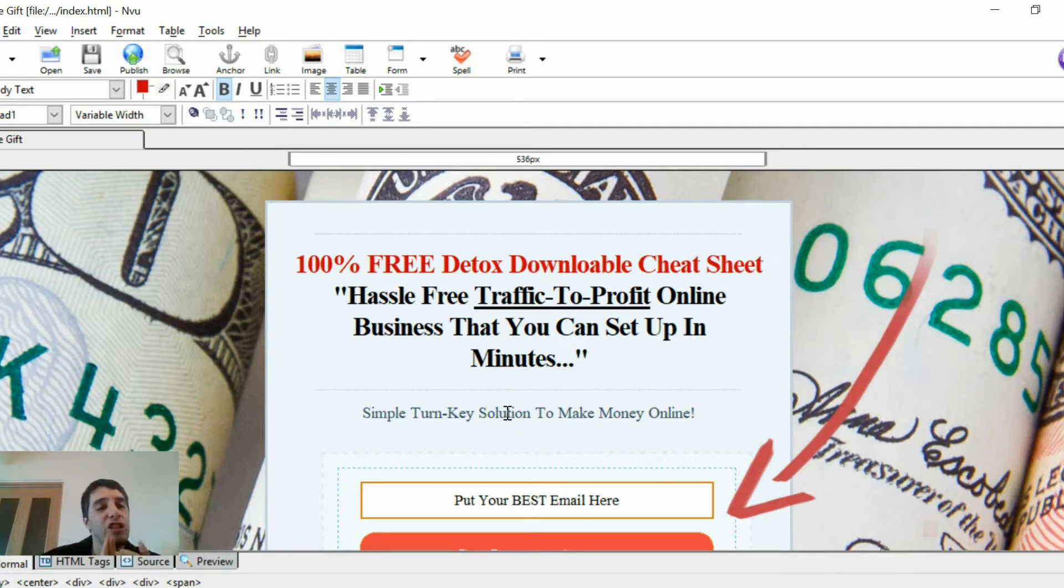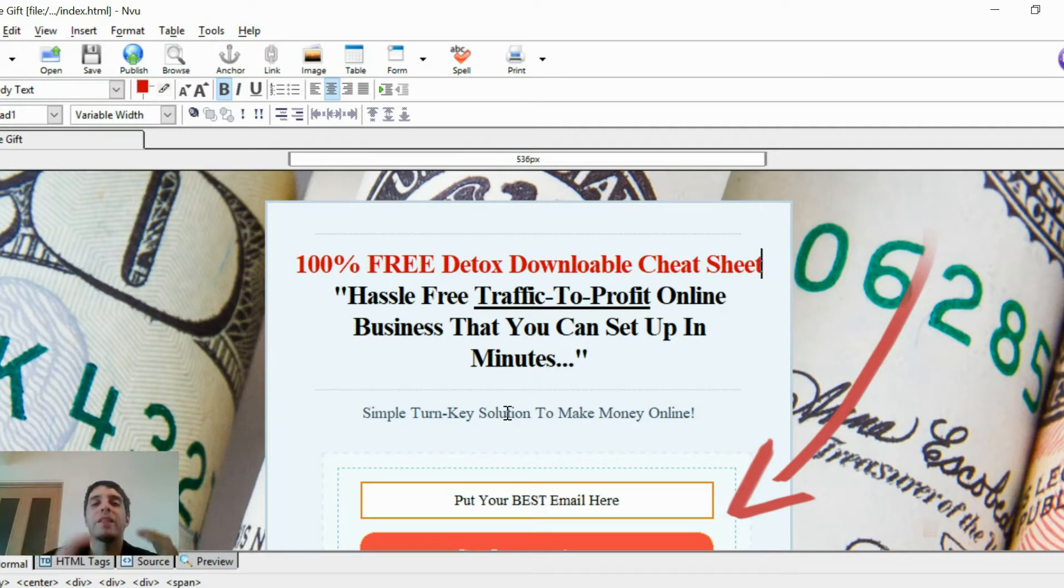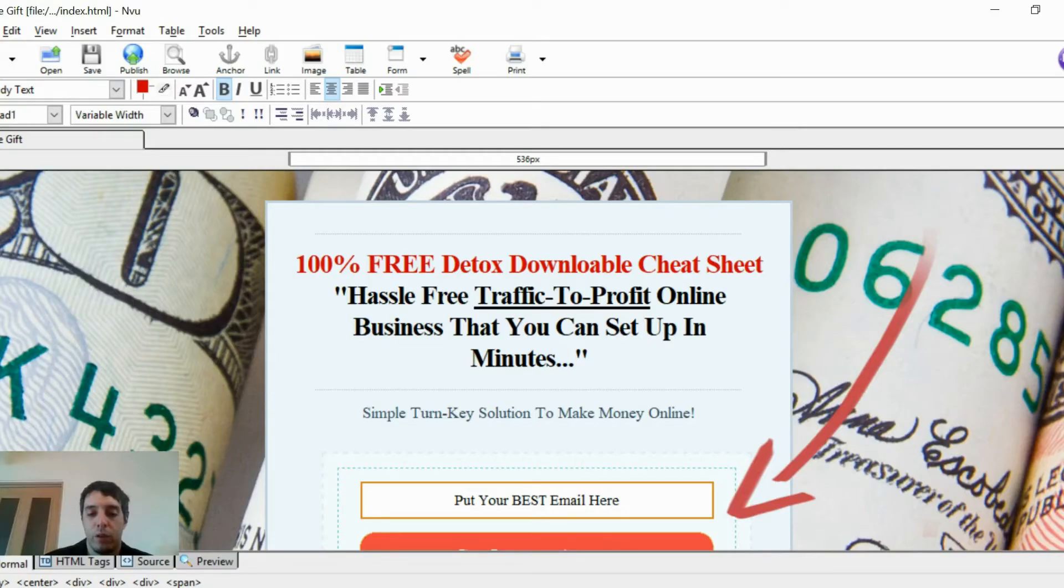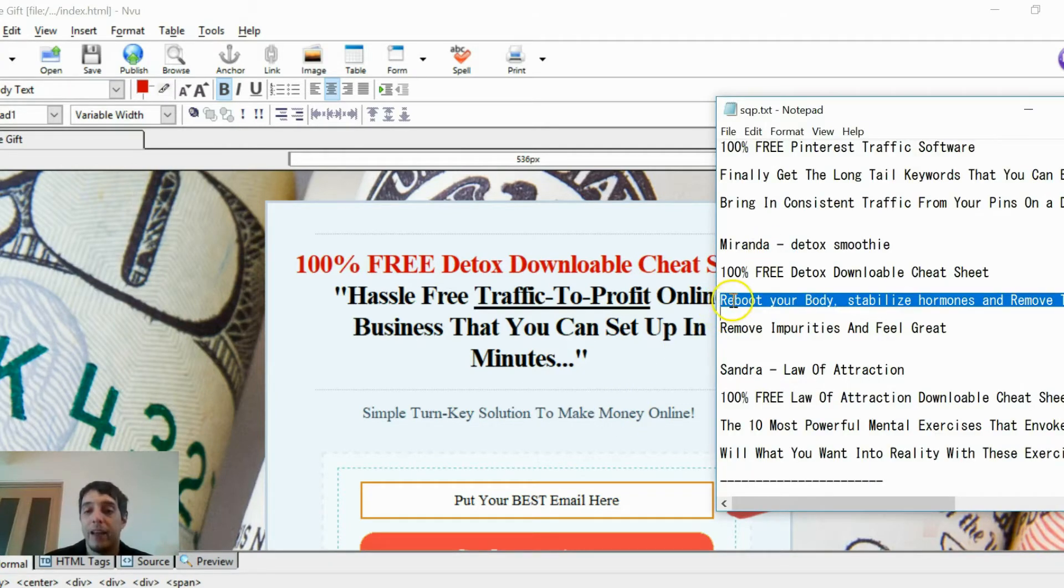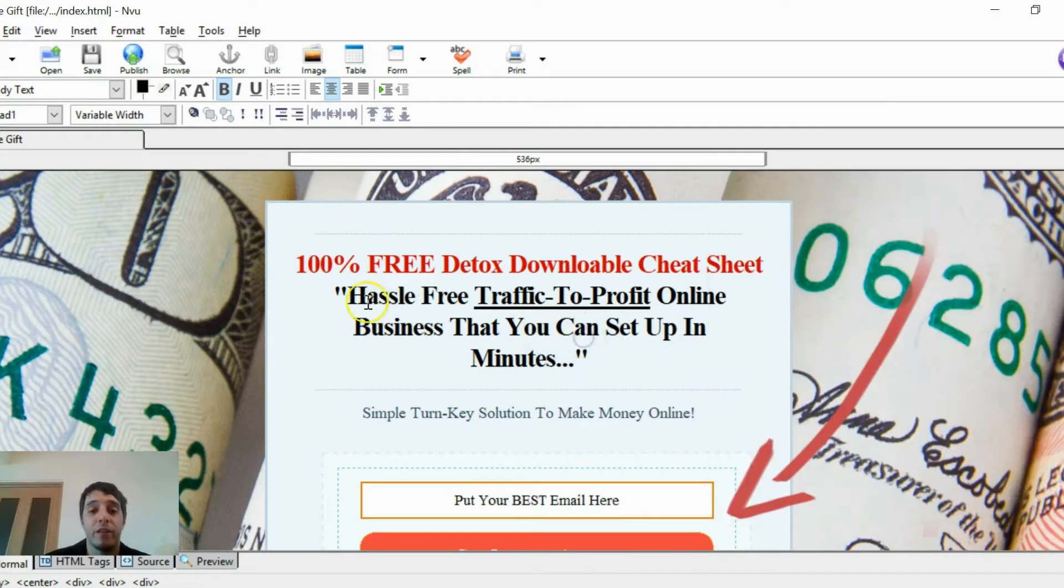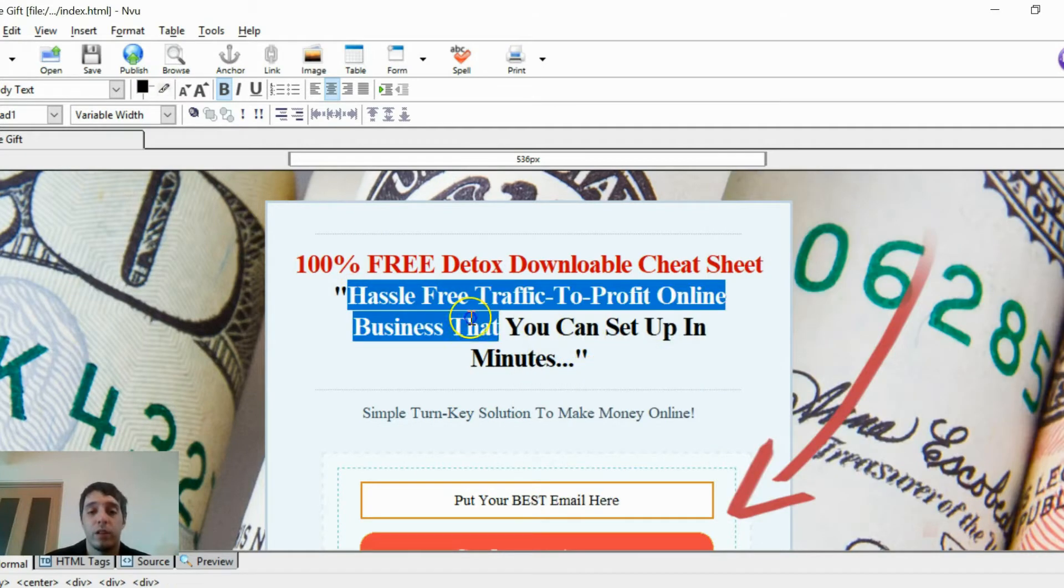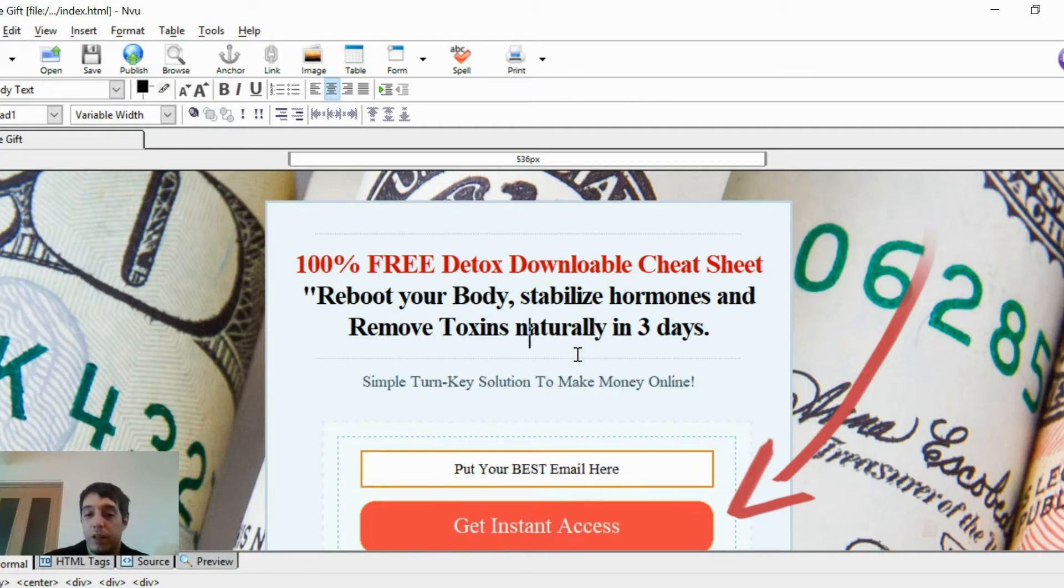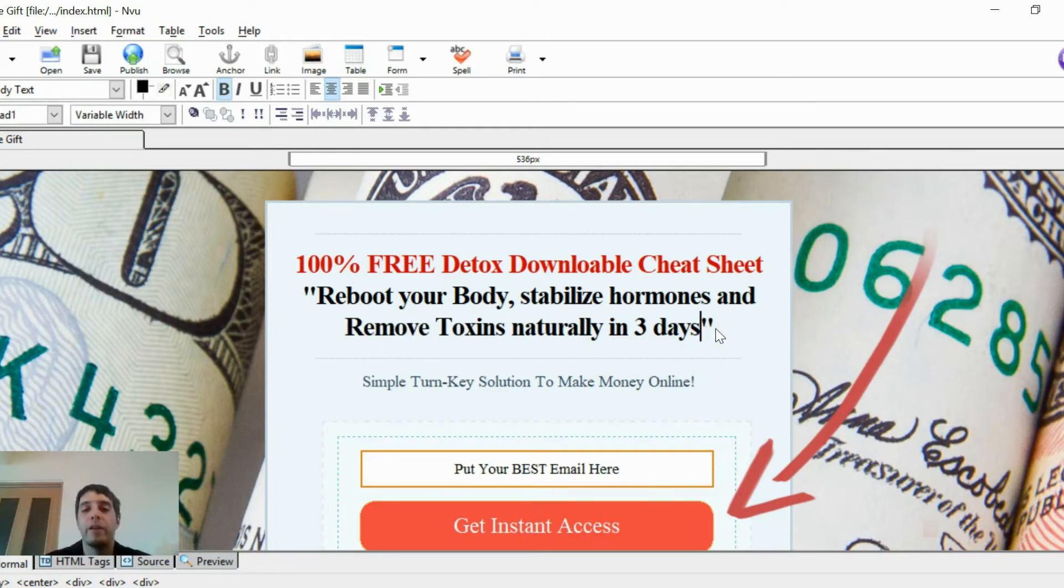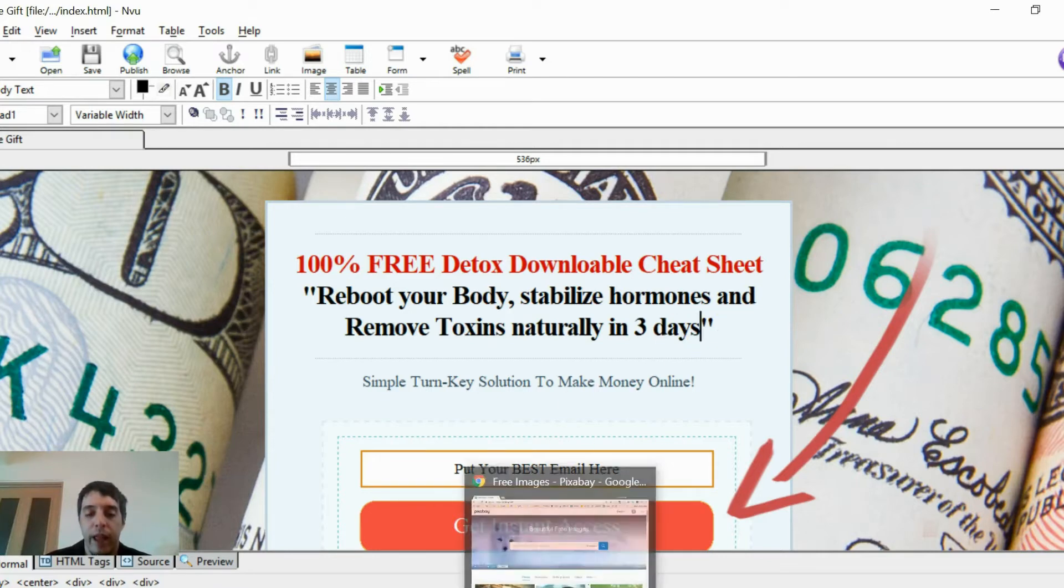Your lead magnet should be something simple to use or simple to learn from. A cheat sheet. I would stay clear from some long e-book or something like that where it takes too much time. Something short and powerful, something that gets to the point. A cheat sheet is what she's giving away here. And then in the second line, we're talking about the benefit to the user. What does the user get when he or she uses this cheat sheet? Reboot your body, stabilize hormones, and remove toxins naturally in three days. Maybe it's like a recipe or something along those lines.